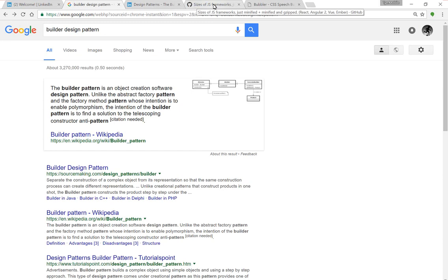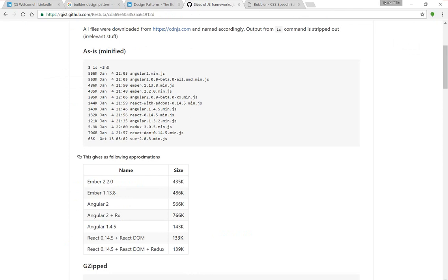I also did some time to look up framework sizes just to give you an idea of the popular frameworks out there. One thing to note, if you look at Angular and Angular 2, they're pushing about 500 to 700K for a framework. And many people think that's a pretty large size, and I guess I agree. It's really over-engineered.